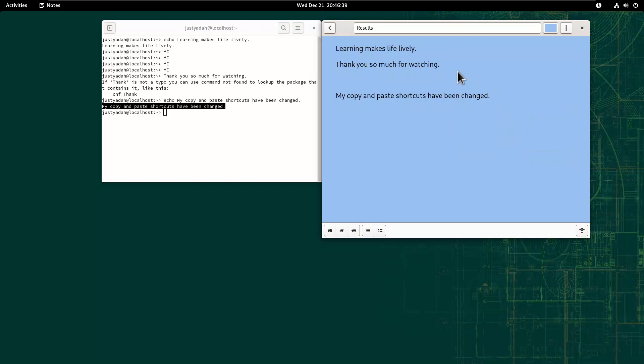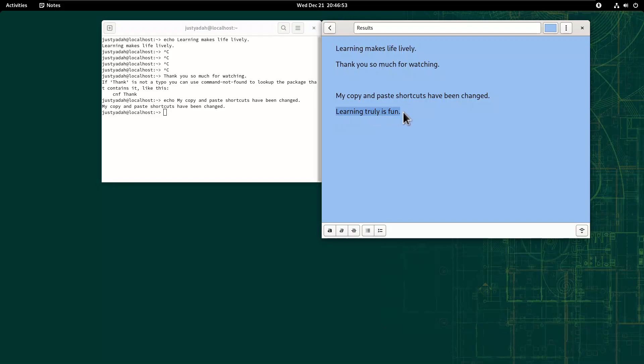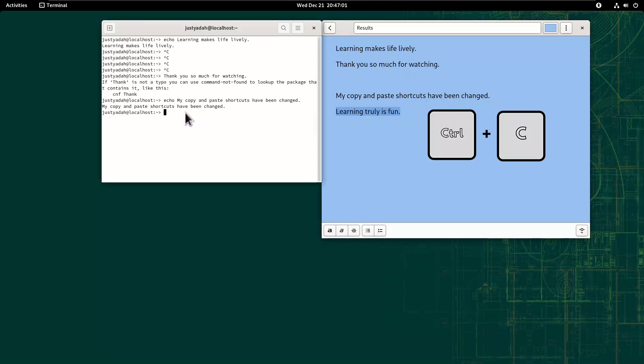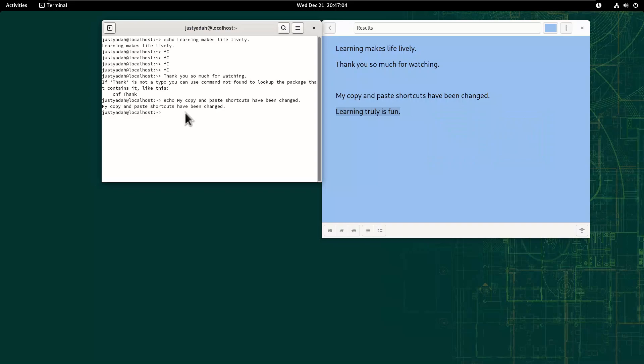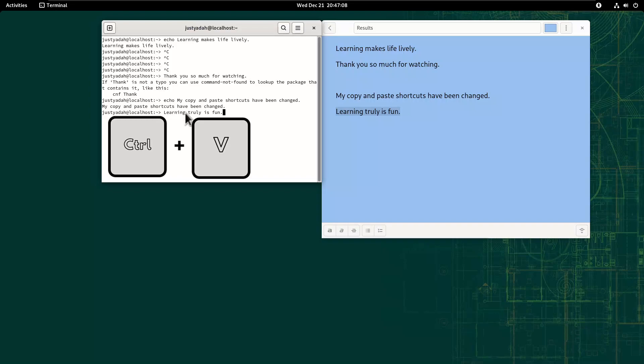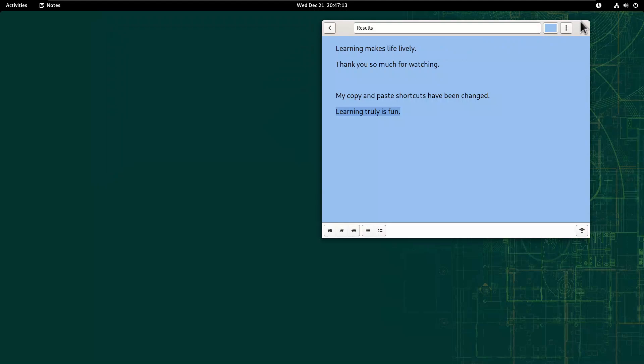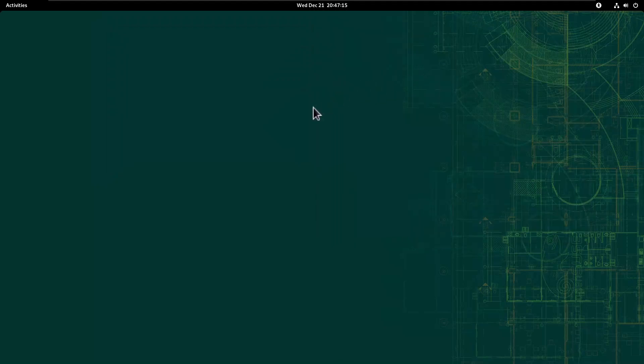Then if we want to copy this to terminal, we just do Ctrl-C, and when we come to terminal instead of Shift-Ctrl-V, we just do Ctrl-V, see?